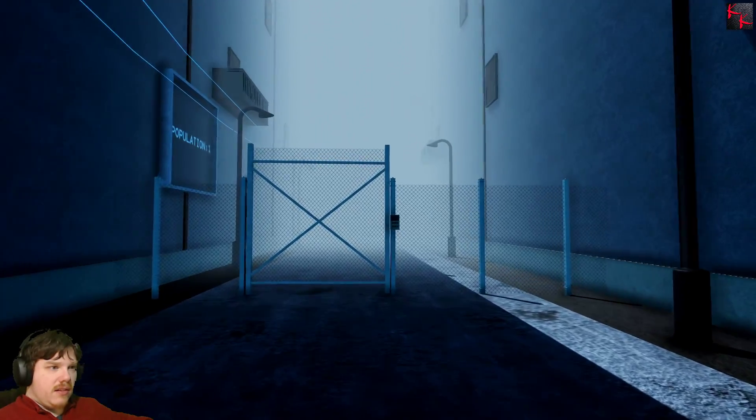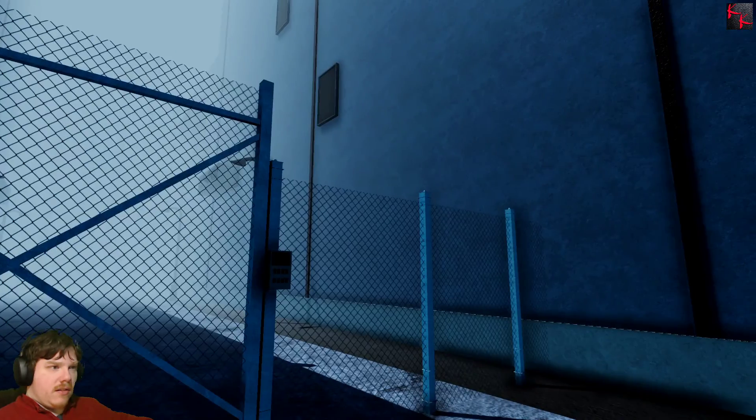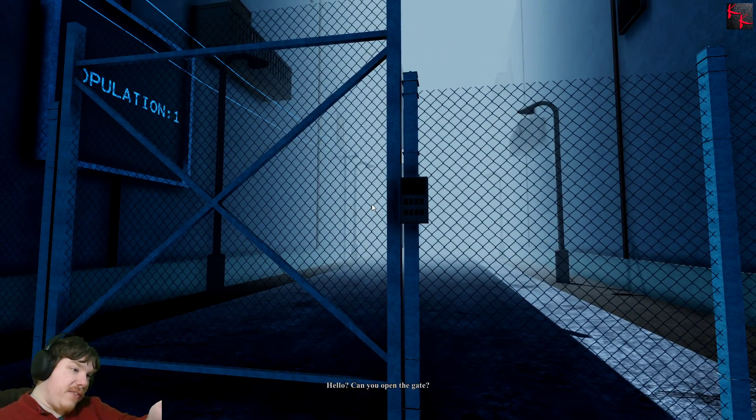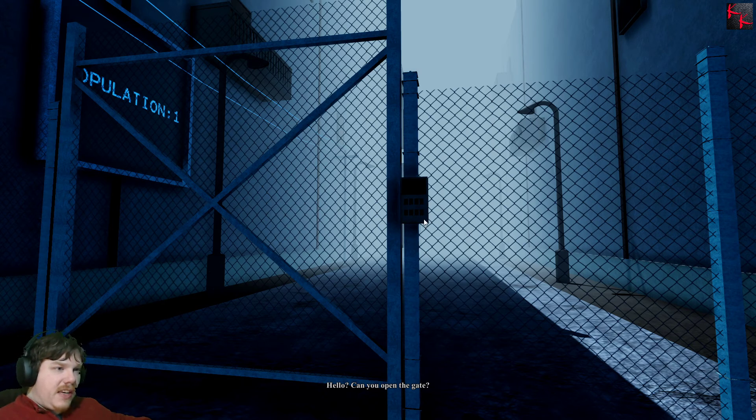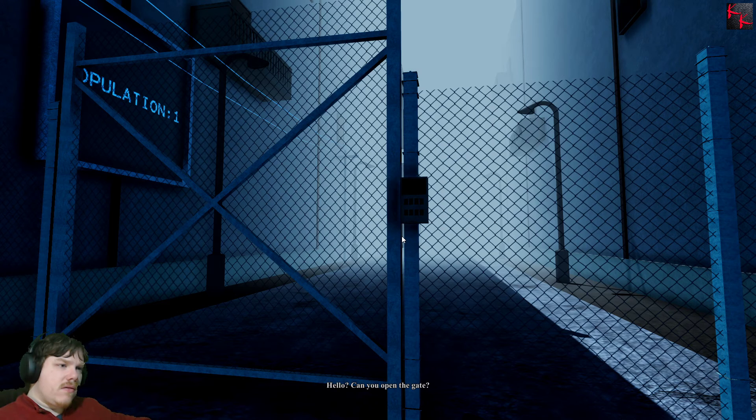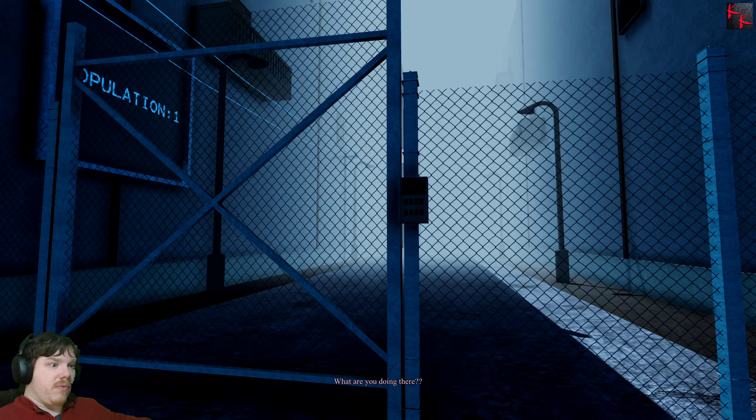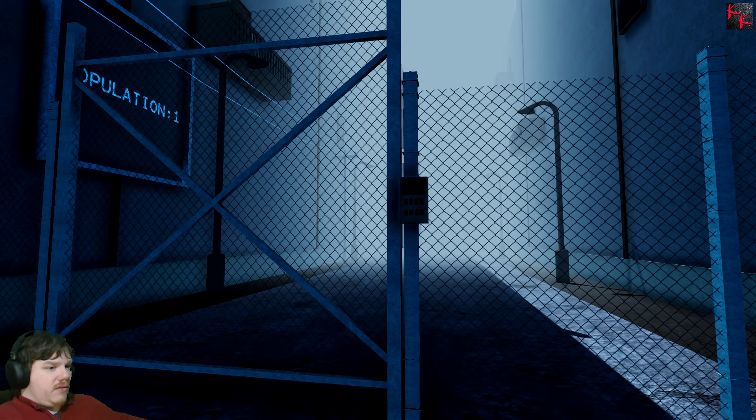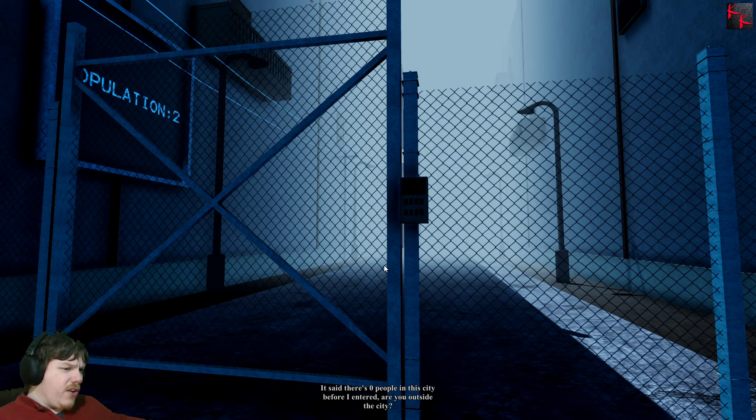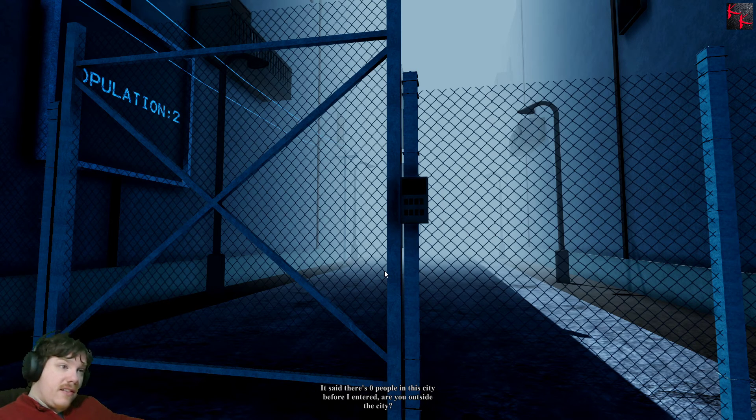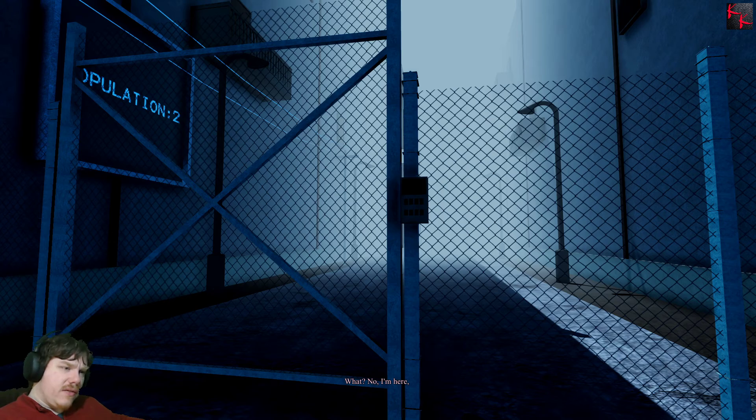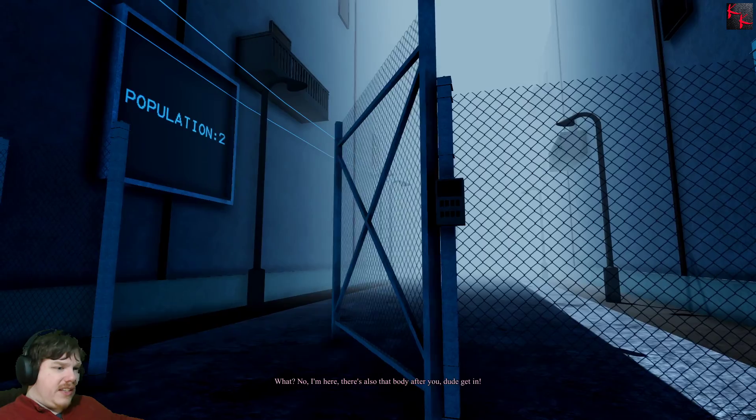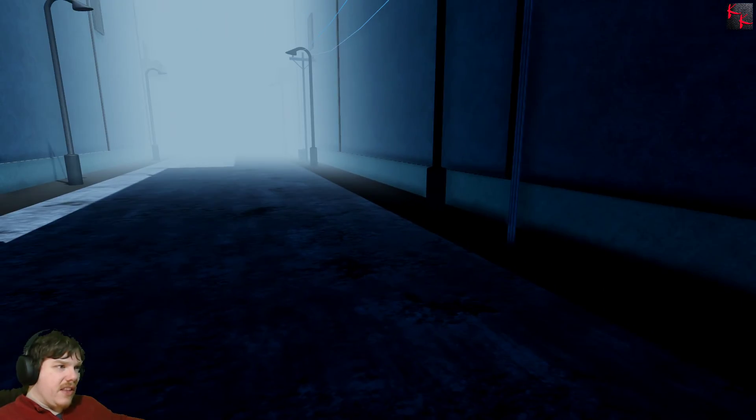Okay. God, I wish I had control over this stuff. Hello, can you open the gate? What are you doing there? Yes, I'll open the gate in a moment, come in fast. It said there are zero people in the city before I entered. Are you outside the city? Oh population two, I think Charles is awake. What? I have to click the words. No I'm here, there's also that body after you. Dude get in. You called me dude, must have a thing for me.